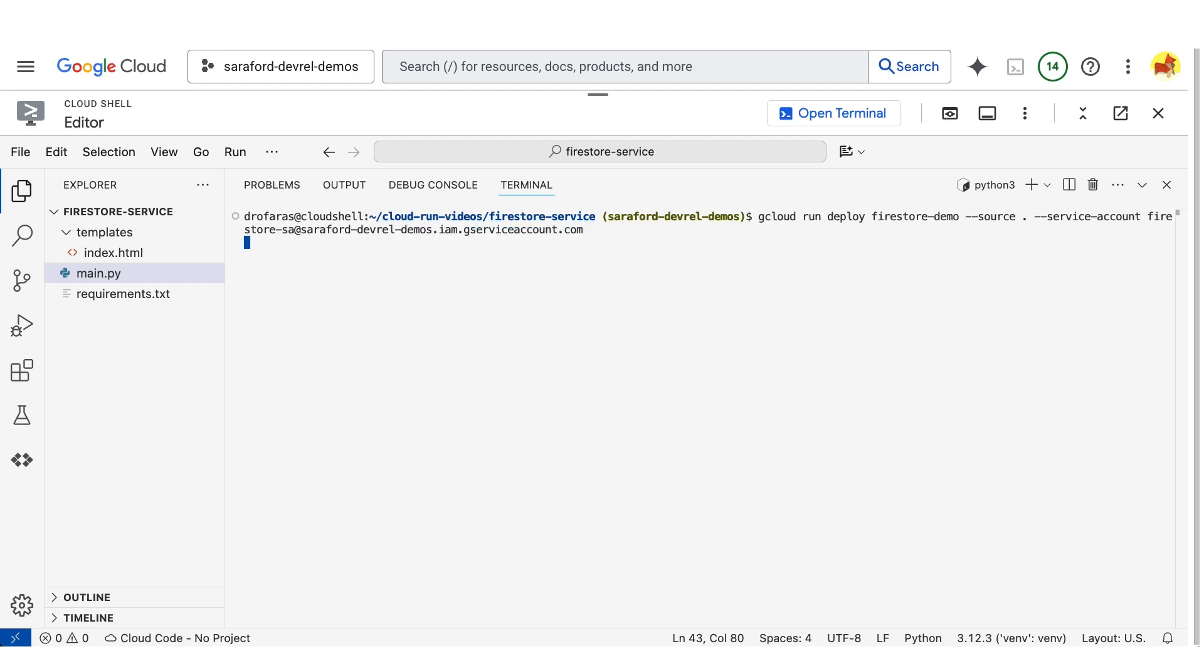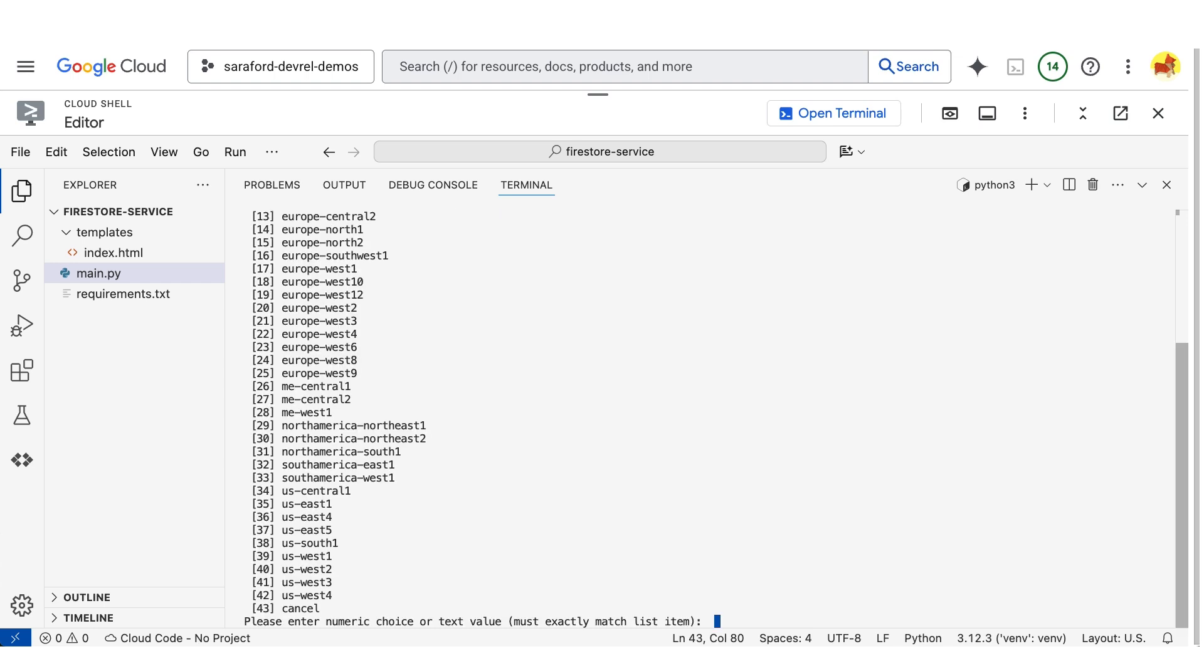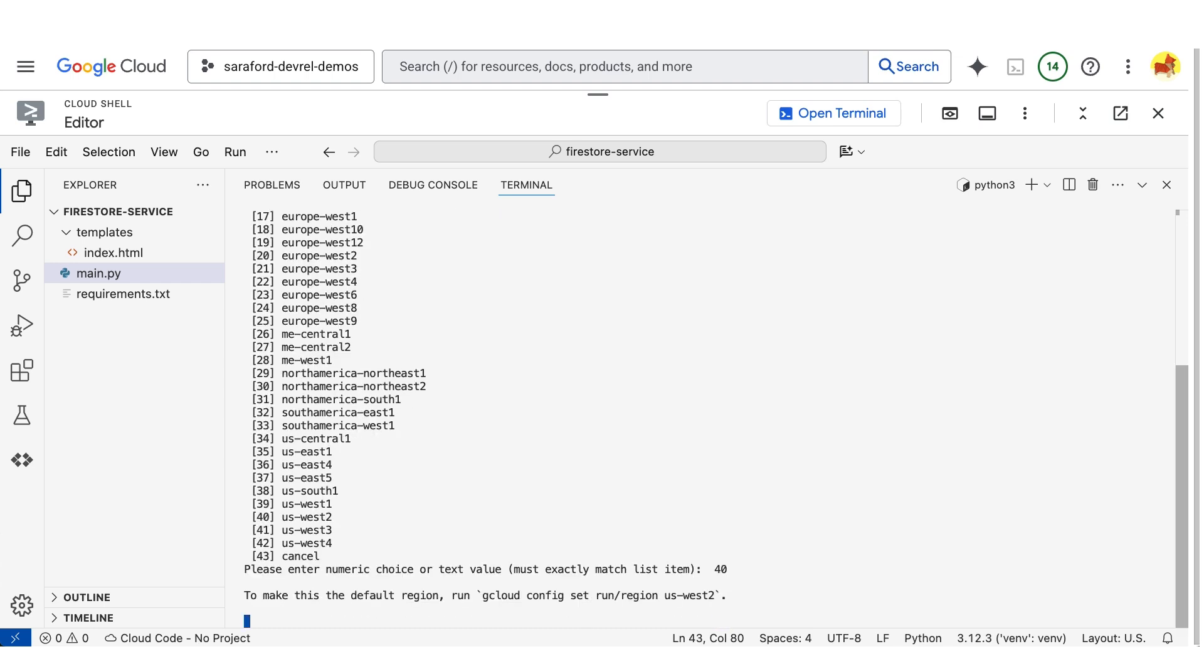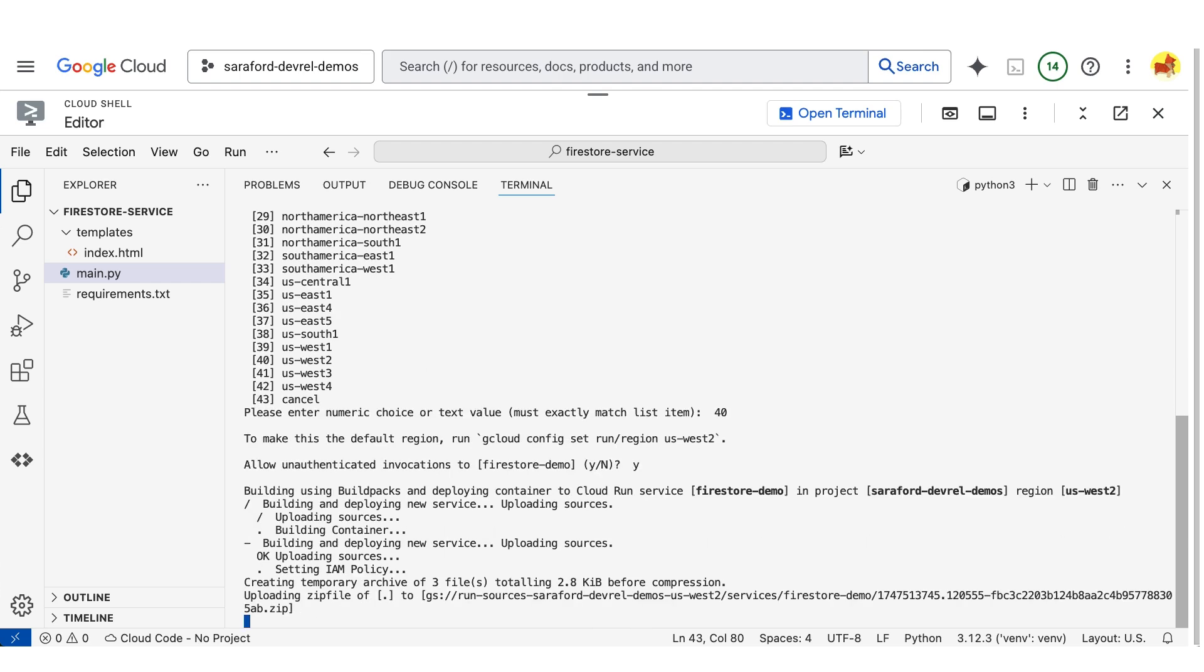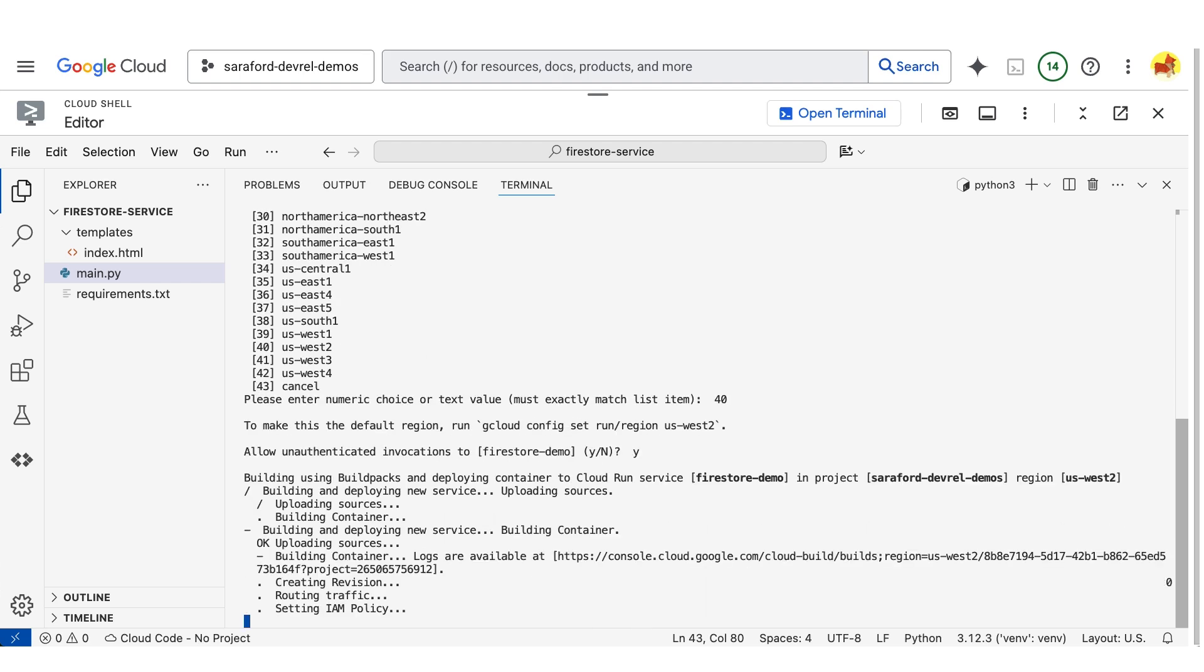I'll hit enter. And then I am prompted for the region because it is a required field and I didn't include it in the command. And I'll also say allow unauthenticated invocations is another required command because we want to use this as a public site.